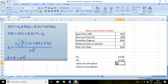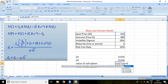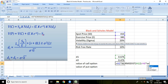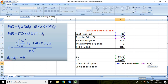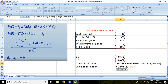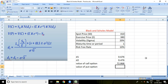The value of call option equals spot price multiplied by N(D1) — that is, NORMDIST of D1 — minus exercise price multiplied by exponential of minus R multiplied by T, and again multiplied by N(D2), that is NORMDIST of D2, which is 0.476. Press Enter.